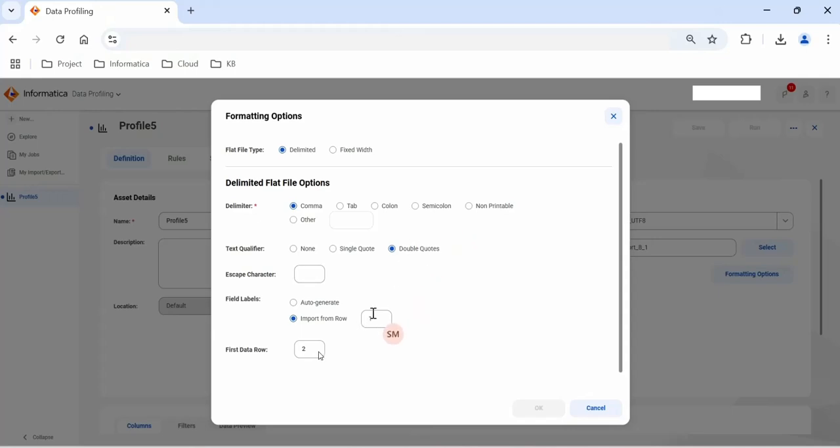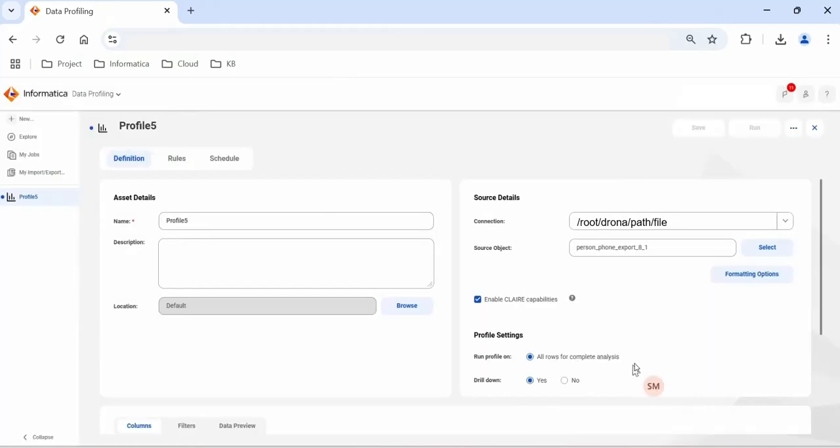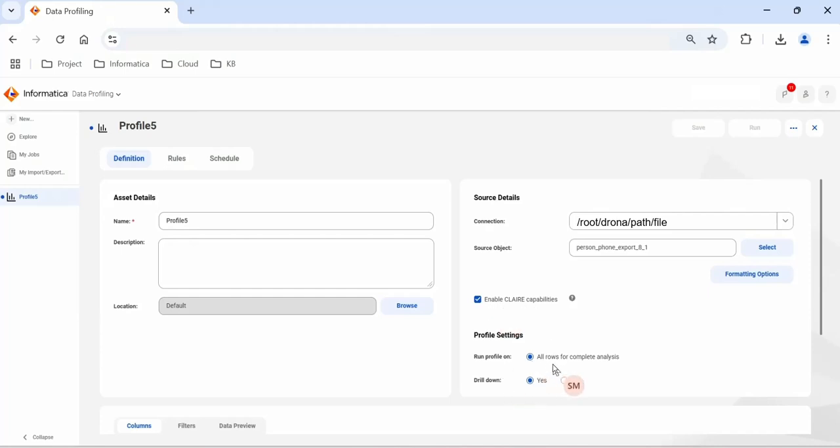If you want to import first line as a label, select the first line. How much volume you are going to process, that volume you can mention and click OK. You will see the clear capabilities enabled by default. If you want, you can deselect it. Run profile on complete rows, you have to select this option. If you are going to perform drill down, select yes. Now let's see some more properties. You can scroll down.